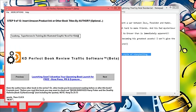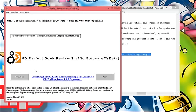Step nine says insert your Amazon product link or other book titles by author. This is optional but you have the option to recommend some other book. You could say 'before you read this book you may want to check out' - maybe put the previous book in the series. Or you could link to your own book if you happen to have a book that's similar to the book that you're reviewing.